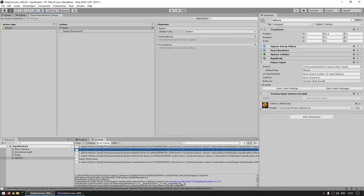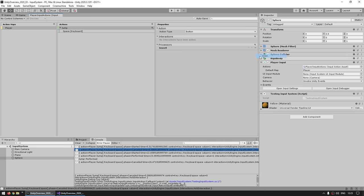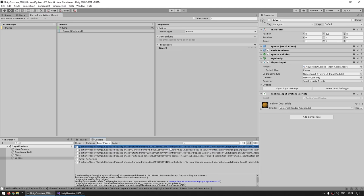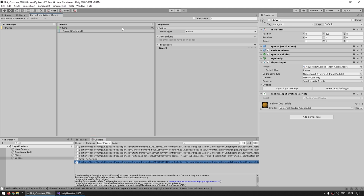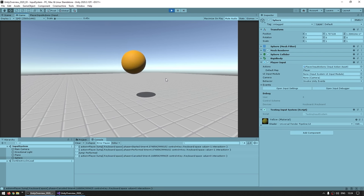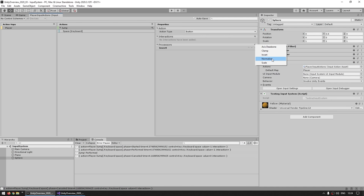Then you've got the Processors. These aren't really very useful for buttons, but you can add an Inverted processor. Before, as we were pressing, we were getting a value of one on Started and Performed, and zero on Cancel. If we add the Invert processor, now instead of plus one we get minus one. So processors apply some sort of processing on top of the actual event. This is going to be more useful as we get into the movement joysticks, but we'll see that in a bit.